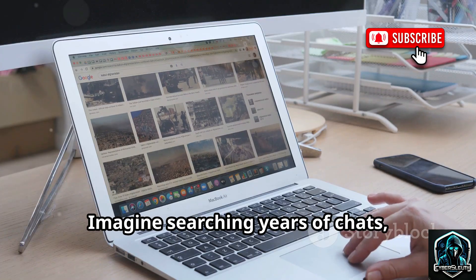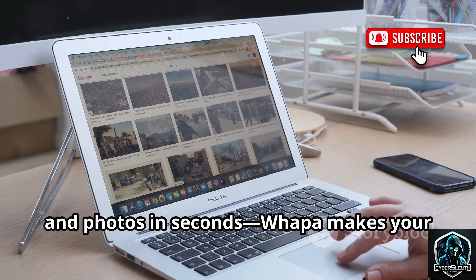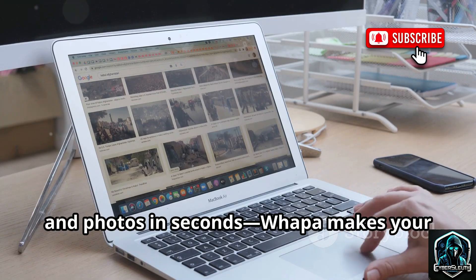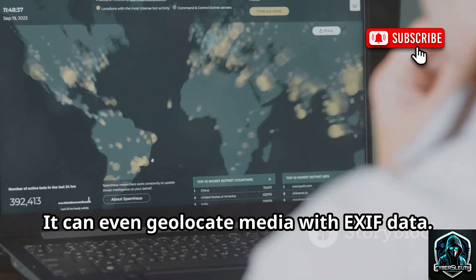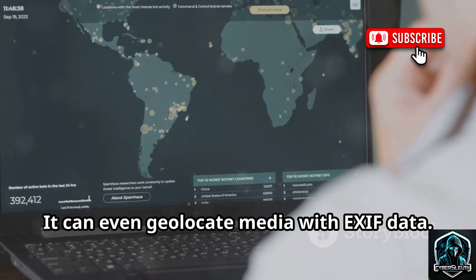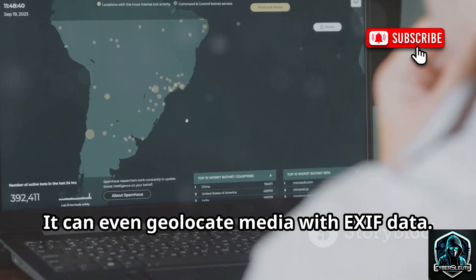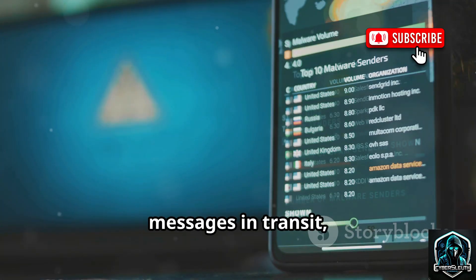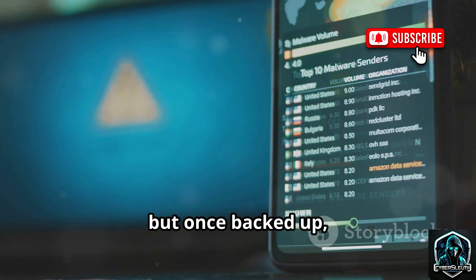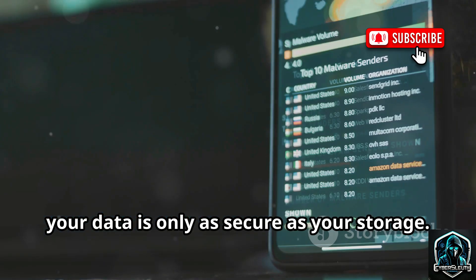Imagine searching years of chats, links, and photos in seconds. WAPA makes your digital life searchable — it can even geolocate media with EXIF data. The key lesson: encryption protects messages in transit, but once backed up, your data is only as secure as your storage.